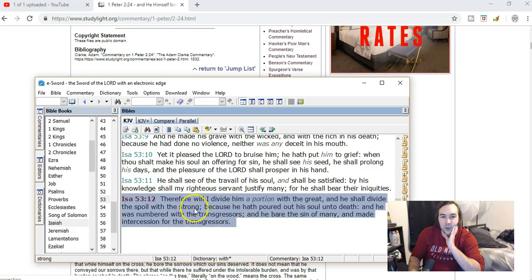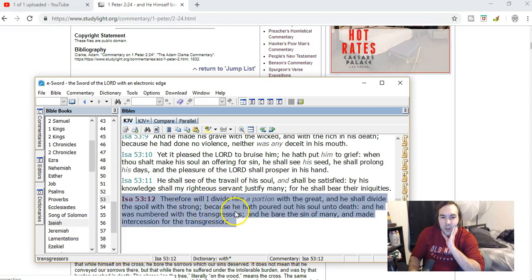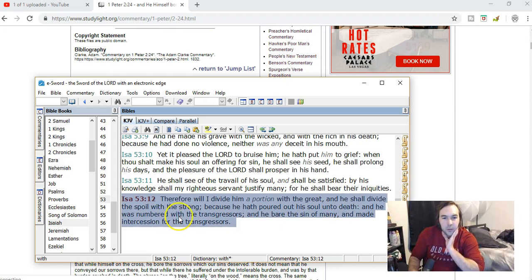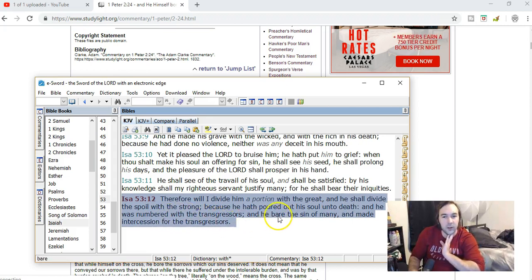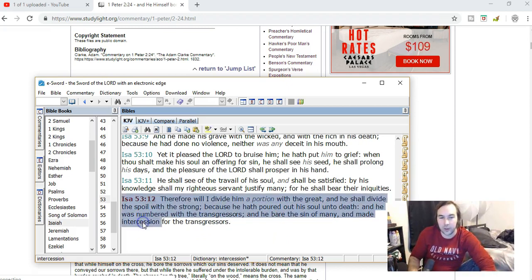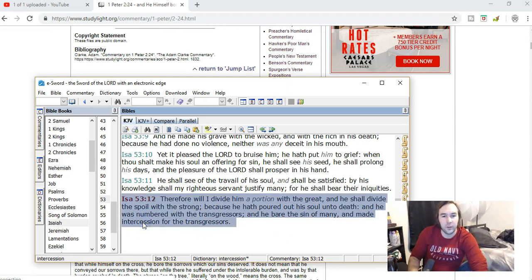Isaiah chapter 53 verse 12 says: Therefore will I divide him a portion with the great, and he shall divide the spoil with the strong, because he hath poured out his soul unto death and he was numbered with the transgressors, and he bare the sin of many, and made intercession for the transgressors.